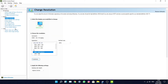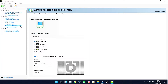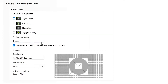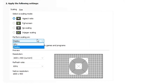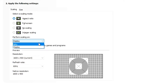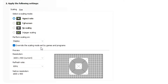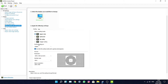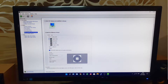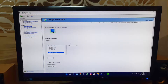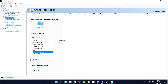First, go to 'Adjust Desktop Size and Position', scroll down and find 'Perform scaling on'. Set it to Display — not GPU, because GPU won't work. Also make sure to check 'Override the scaling mode set by games and programs'. Now go to 'Change Resolution' and click on 'Customize'.